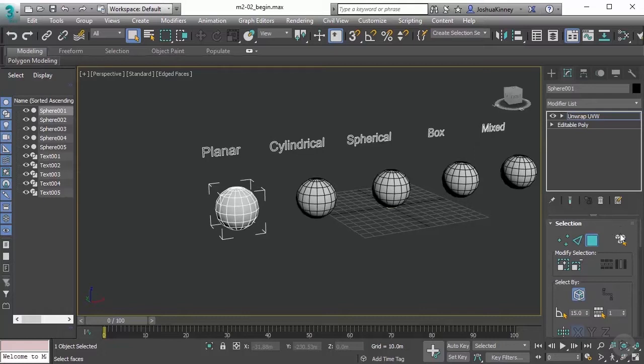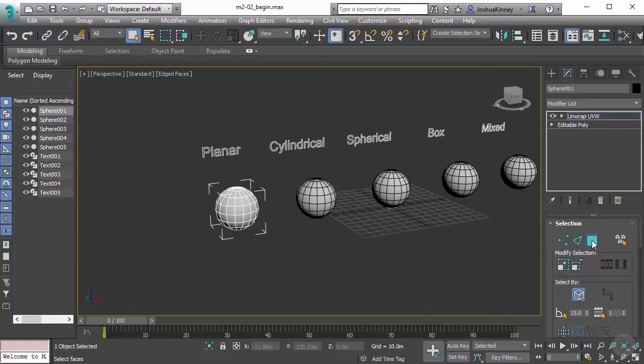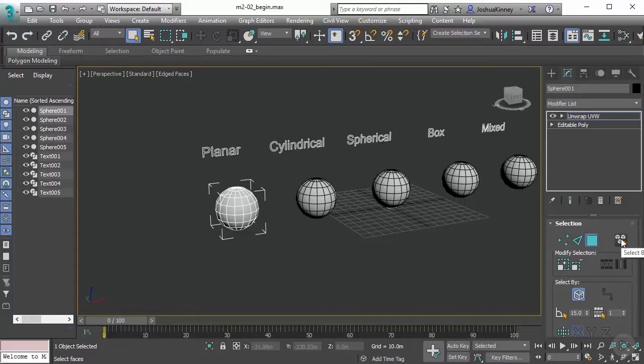When you're making selections, you can select vertices, edges, and polygons. The keyboard shortcuts for those are 1 for vertices, 2 for edges, and 3 for polygons. You also have the ability to select an entire element based on the sub-object mode that you currently have selected.